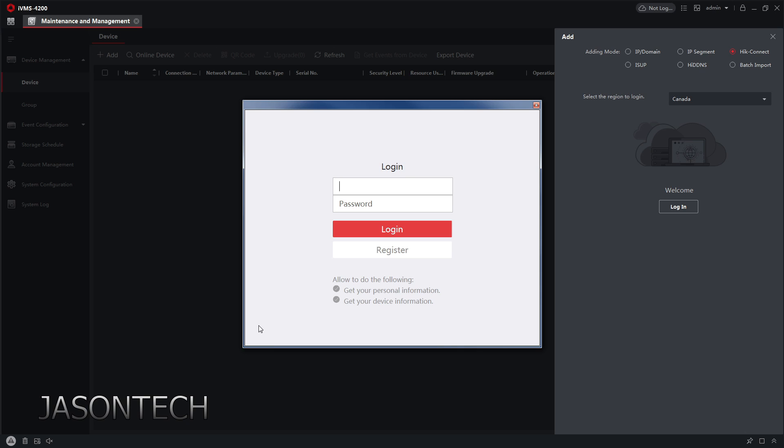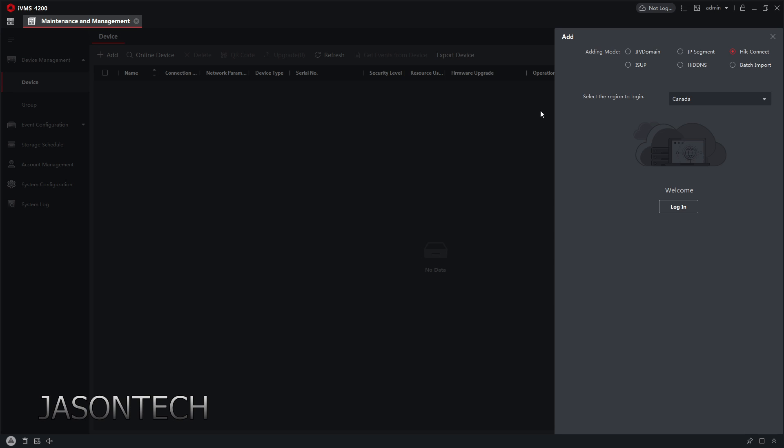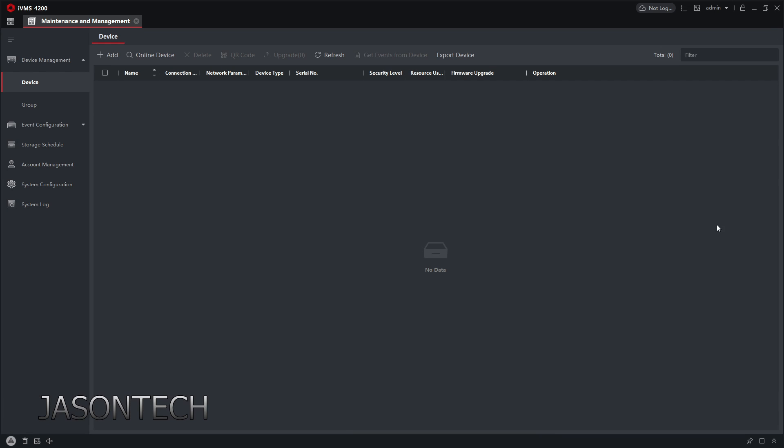But let's say you don't want it. You just want your office cameras as an example. Then I wouldn't log in this way. So what we're going to do is just hit, I'm just going to close this right now and I'm going to go to online devices.